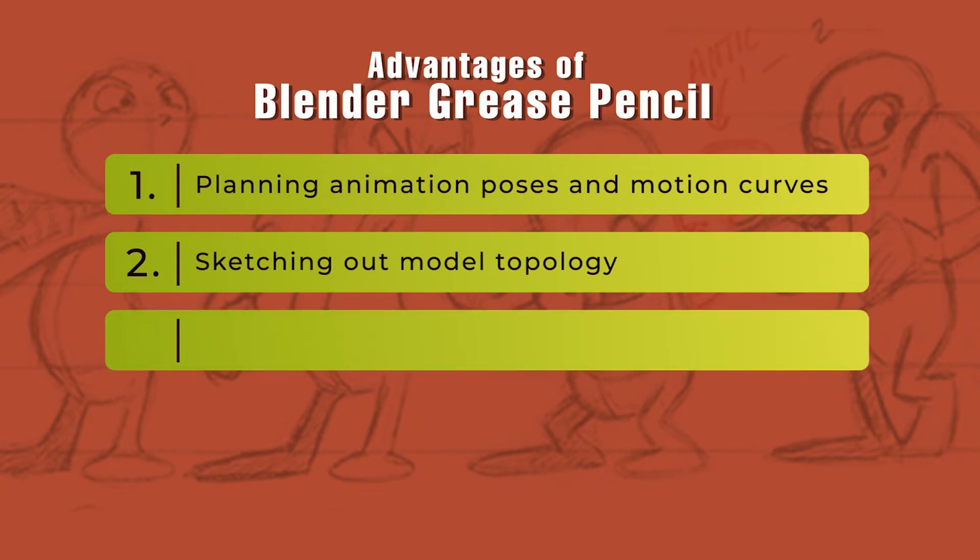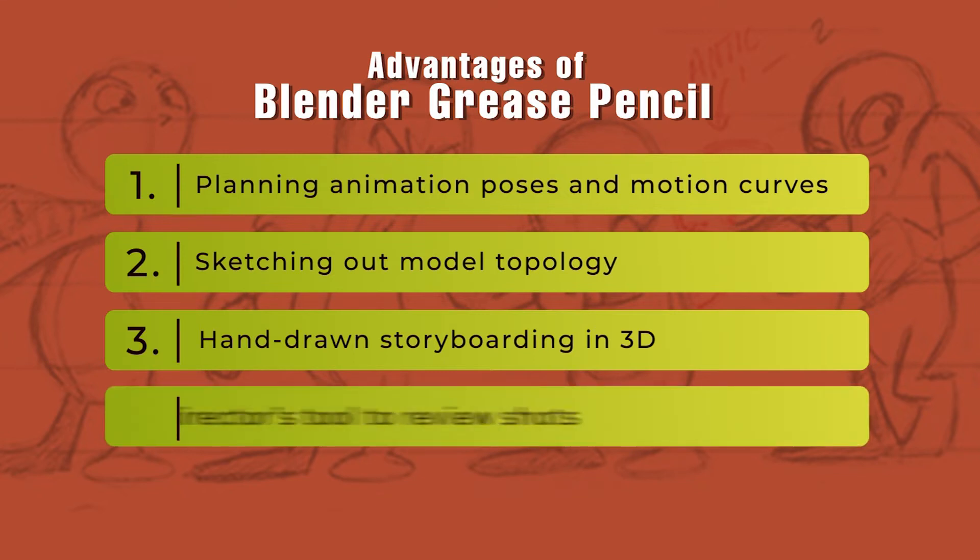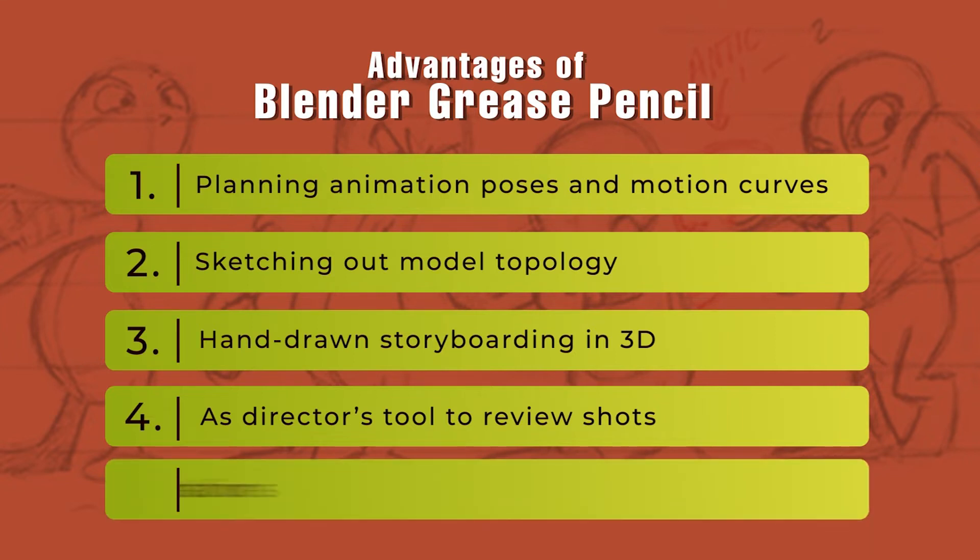It supports hand drawn storyboarding, so you can connect a tablet and using a stylus you can actually draw on top of it, so that you can get your own characters inside. You can actually have a director's option where you can review the shots and finally create 2D animations in the various formats that you want to have, right from static images to multimedia videos.